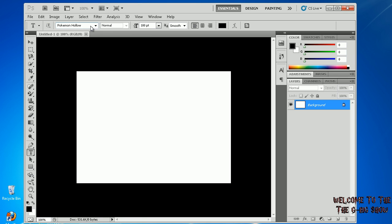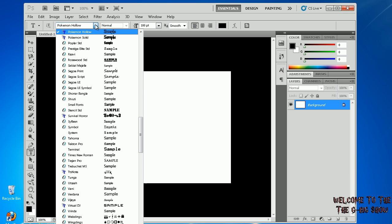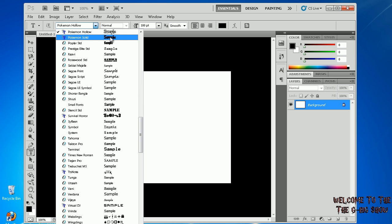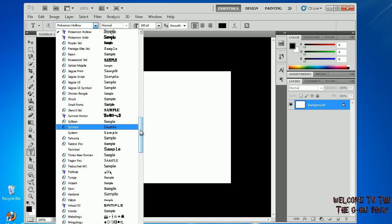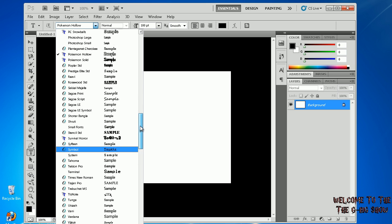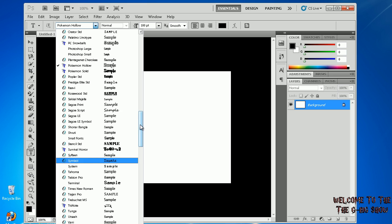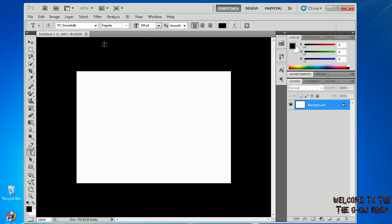Go to the text button and you can scroll down and you should see it somewhere. It was PC Snowballs, right here.